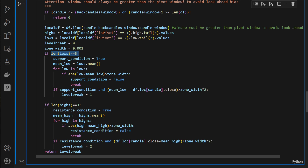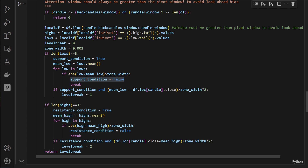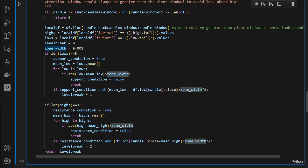If we have three low pivots, the support condition is set to True. We compute the mean of those lows and then for each low check if the absolute difference between that low and the mean is above the zone width. If it is, the lows are not sufficiently aligned — we can't consider them a valid support level — so we set support condition to False and break out of the loop.